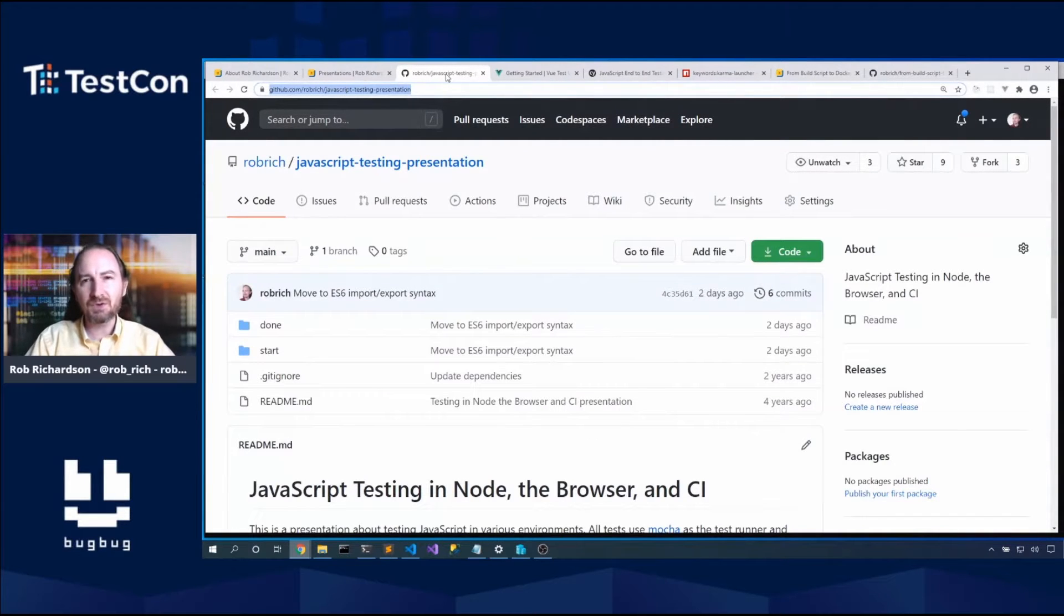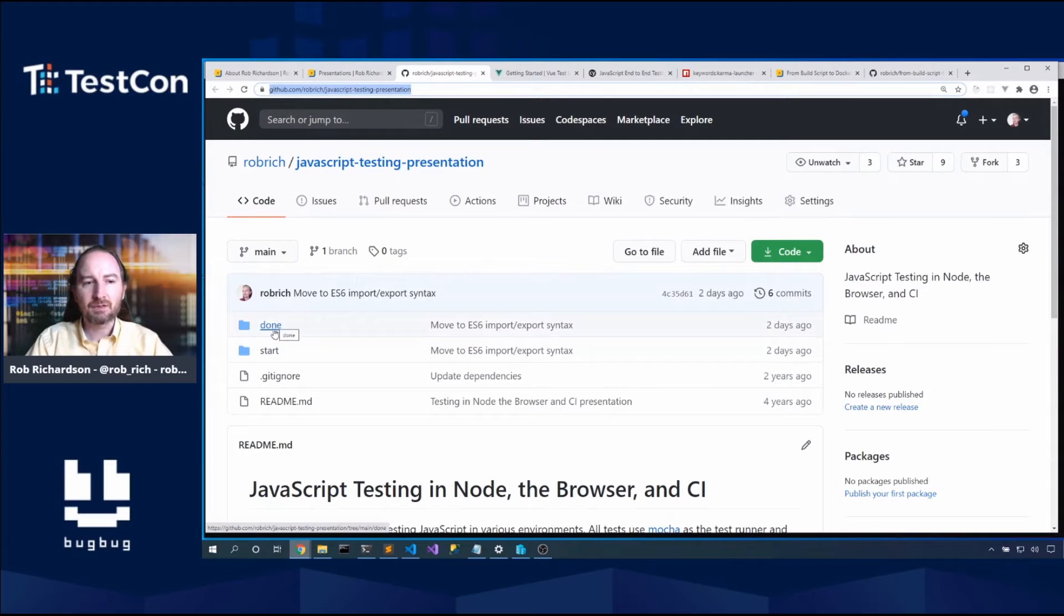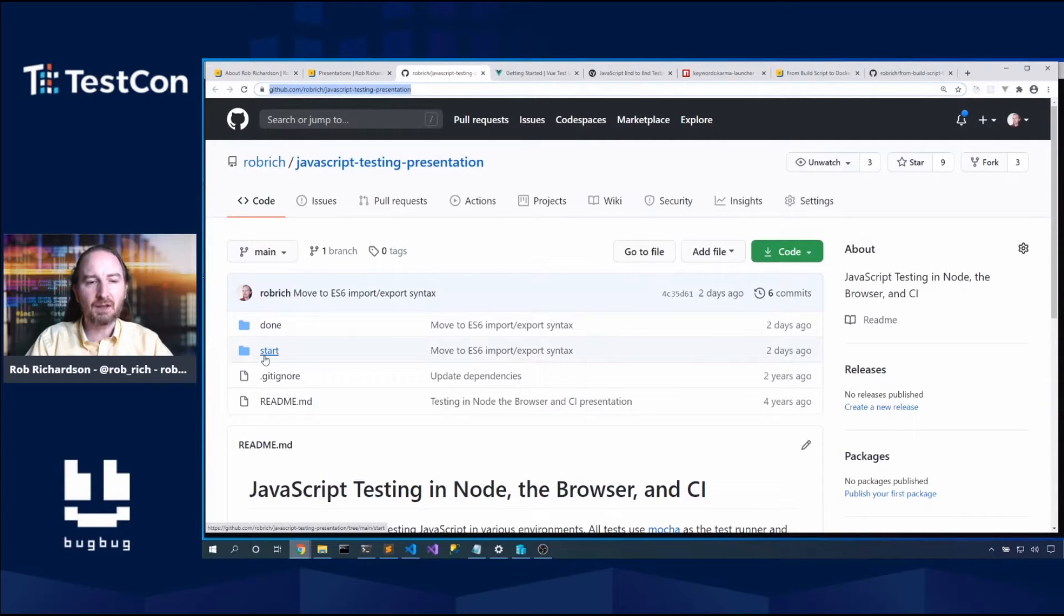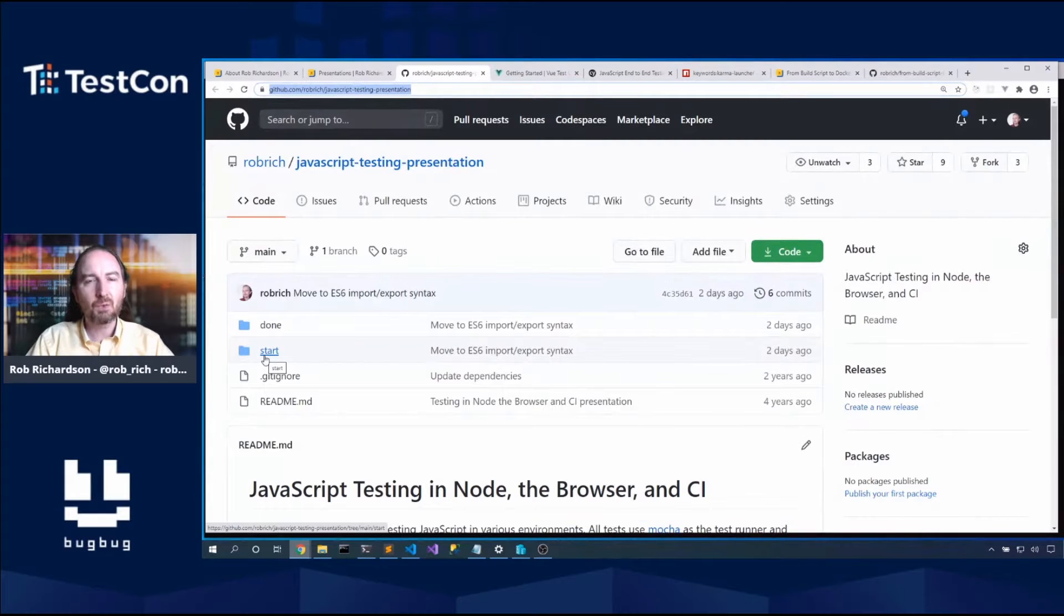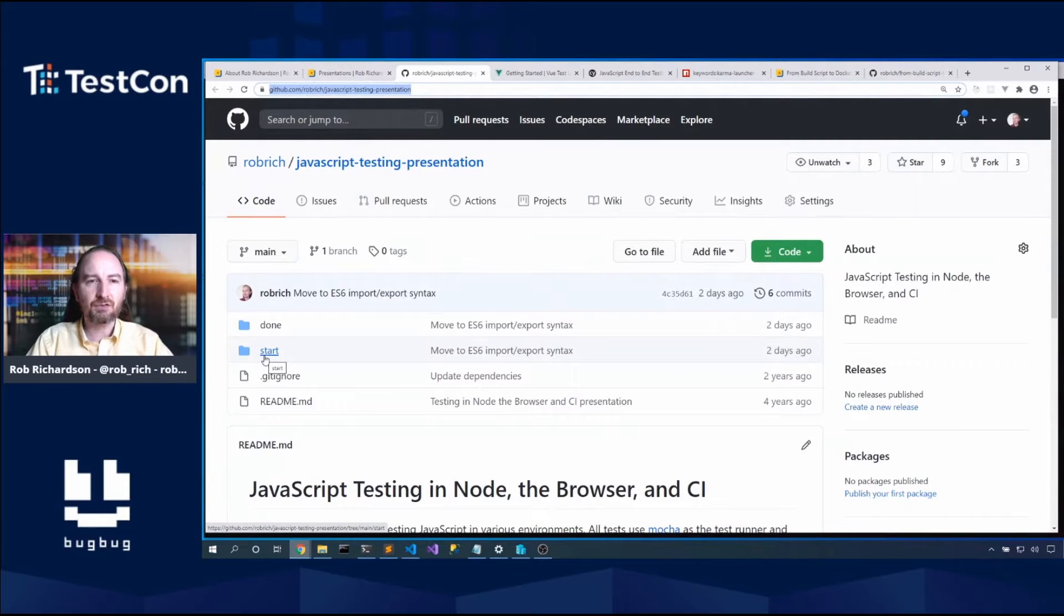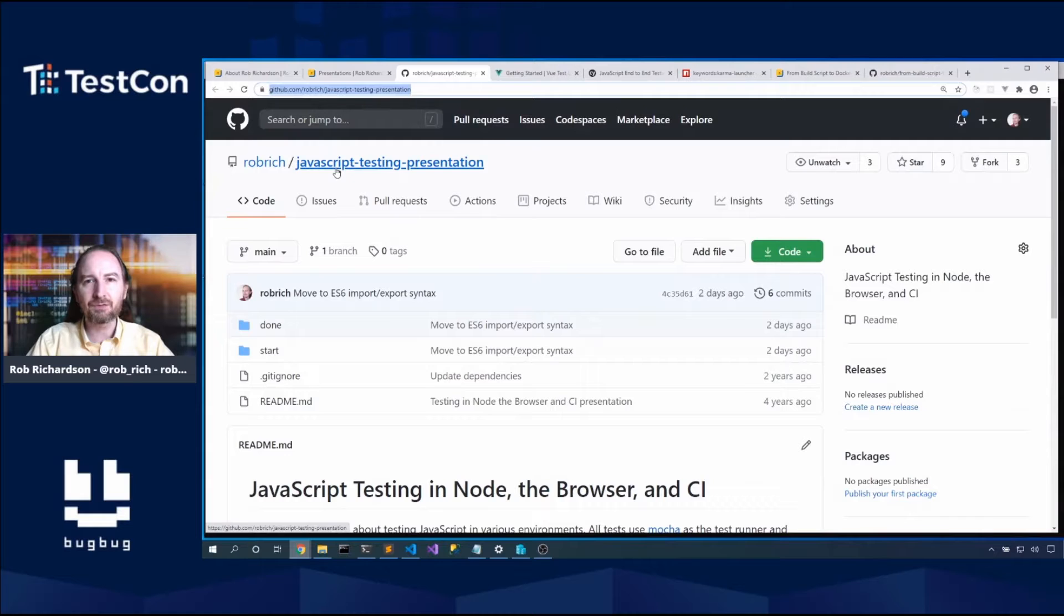What's really cool about this code is we have both a start and a done folder. The start is where we'll begin today and done is where we'll finish. So if you'd like to follow along you definitely can pull up the start folder, or if you want to try this again watching the video later, you most definitely can.